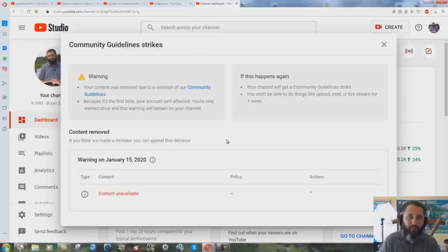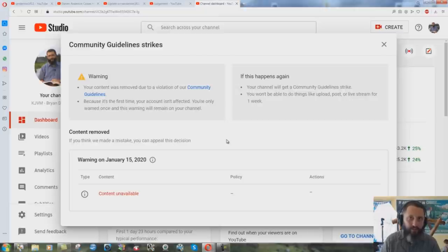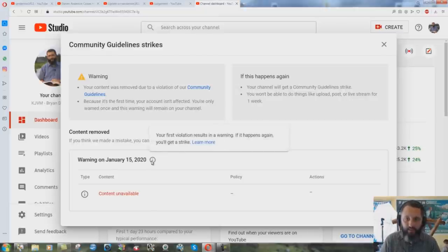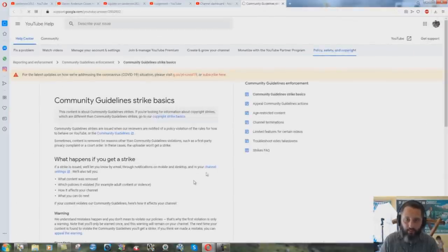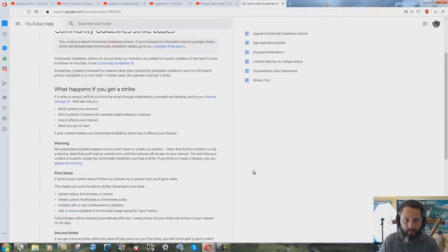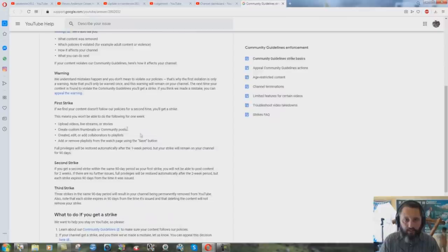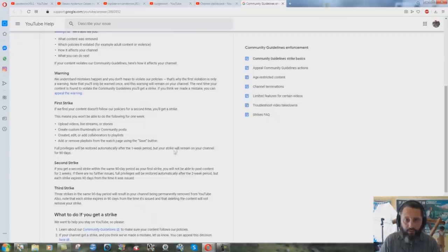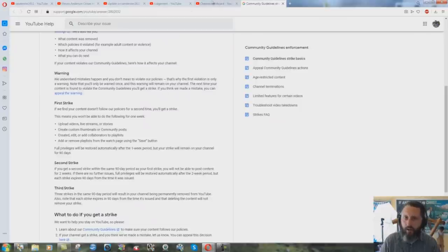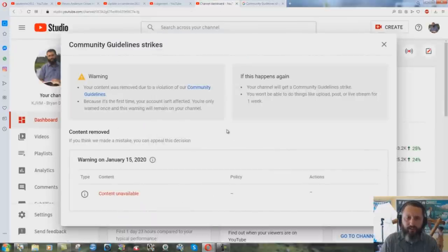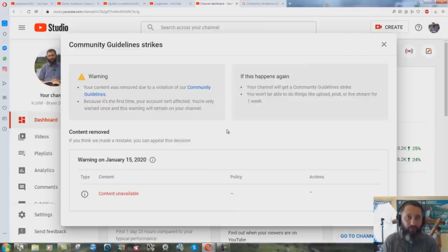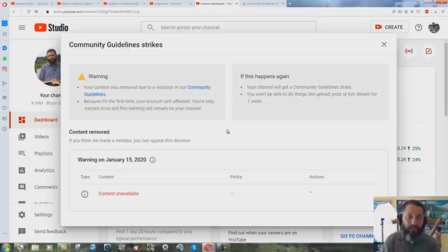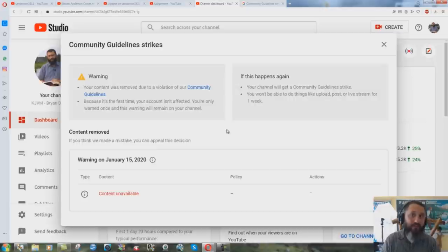And they never even told me what it was for. They just deemed inappropriate, whatever else, because I'm exposing Steven Anderson. And it's still there. If you go to the thing here it says you can learn more. It says a first strike, full privileges will be restored automatically after the first one week period but your strike will remain on your channel for 90 days. I think that January 15th to July 1st is a little more than 90 days there YouTube. Could you please follow your own standards and your own rules and remove the community guidelines strike from my channel which you never even told me what it was really all about. I violated your community guidelines but we can't, we won't tell you what.